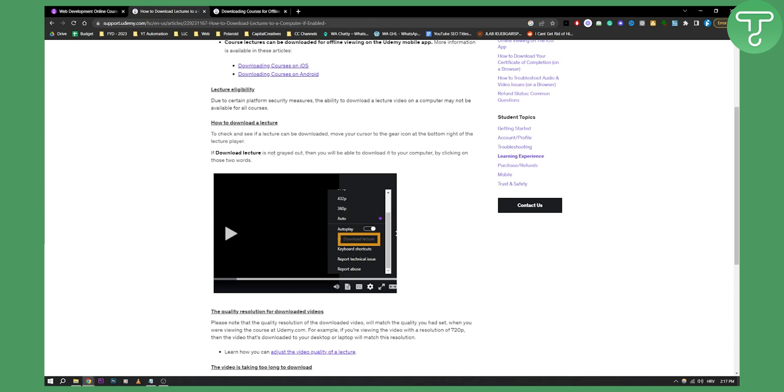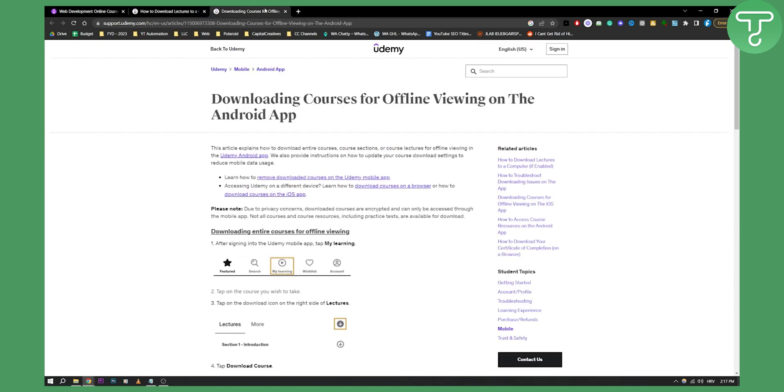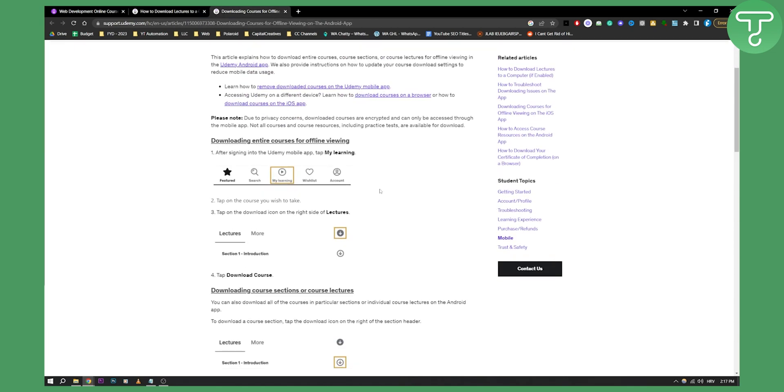Now if download lecture is not grayed out then you'll be able to download it on your computer. Now if it's grayed out then you don't have the permission to do so.